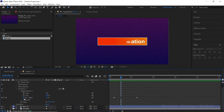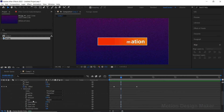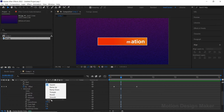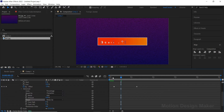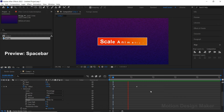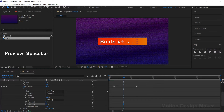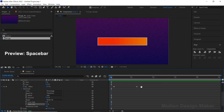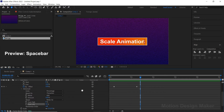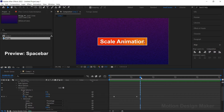Now go to the Advanced option and change the Shape value from Square to Ramp Up. Hit the spacebar to preview the animation. Change the eSlow value to 50 and preview again. Now the animation looks smooth.